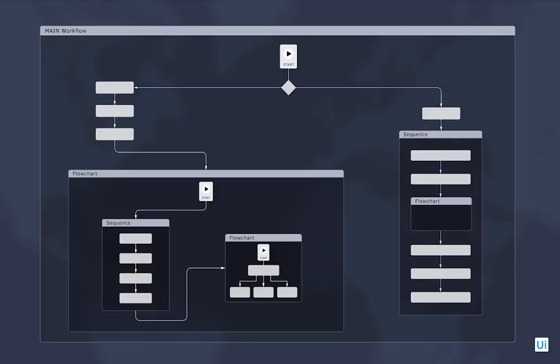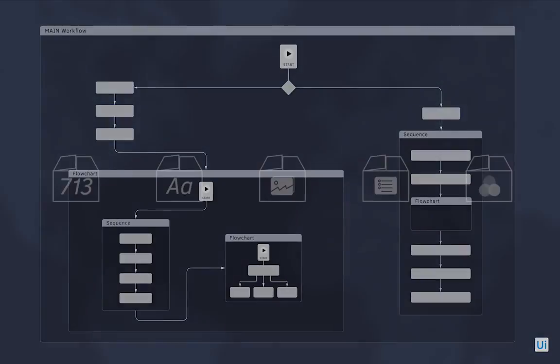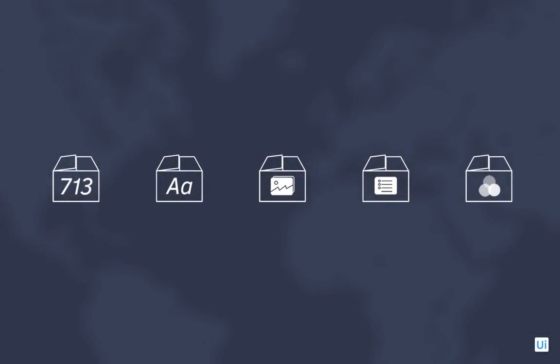and it organizes these actions into flowcharts and sequences. Flowcharts are better for higher level organization, and sequences for shorter pieces of automation. Then you learned about variables, the little boxes that hold information of different types.